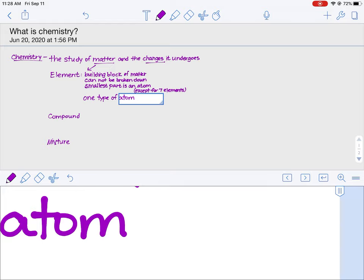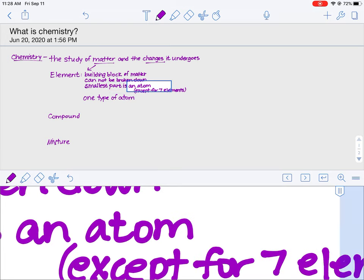Now let's get back to this part about the smallest part being an atom. If we were to open a bag of M&Ms and you reach in and pull out individual candies — whether it's the yellow, green, blue, red, or brown — all of them are M&M candies. An element works in the same fashion. If we have an element of carbon and reach into a bag of carbon and pull out the smallest pieces, we will pull out atoms of carbon. They are all one type of atom.